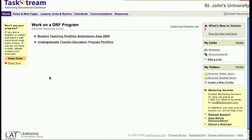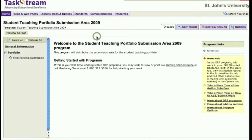After you log in, click on the link labeled Student Teaching Portfolio Submission Area 2009. On your left, you will see an area labeled Final Portfolio Submission.